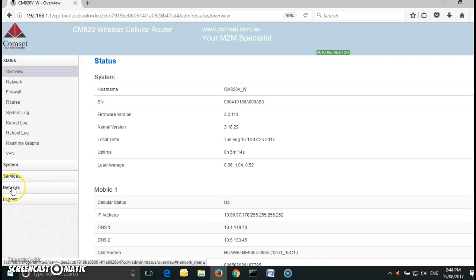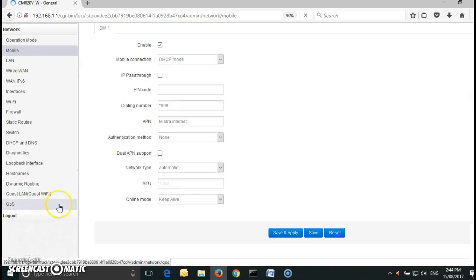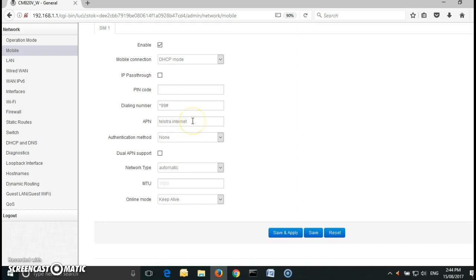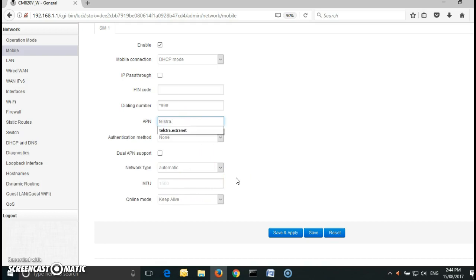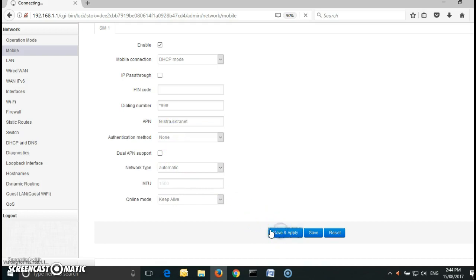So if you go to network, mobile, here I am using a Telstra SIM card with an APN telstra.internet which is giving me a private IP address. So I need to change it to telstra.internet and click on save and apply.